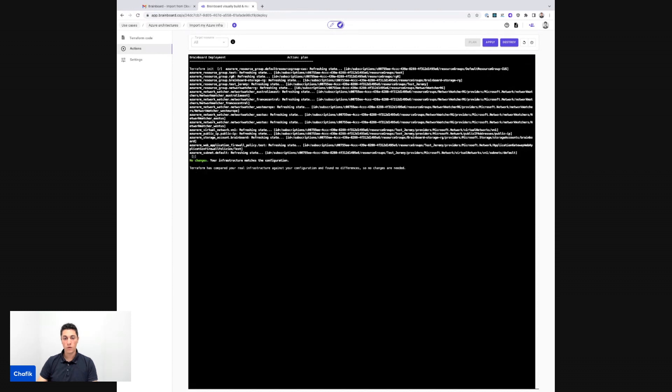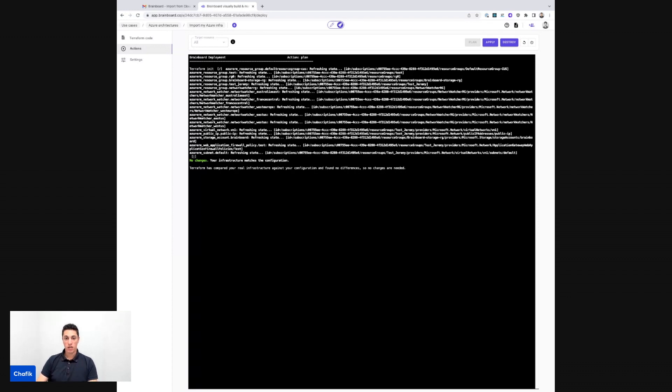So here we go. The Terraform plan shows me that my infrastructure matches exactly the configuration that I have, which is just great. So it demonstrates that what I've imported has been imported and generated the Terraform, valid Terraform code, and imported the Terraform state.